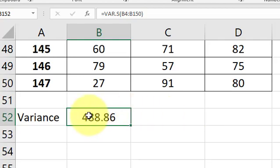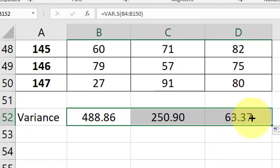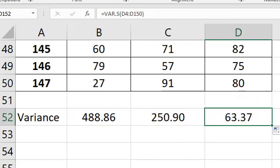So there's the variance of Ms. Gupta. Click and drag that formula across. There's the variance for Mr. Anderson. There's the variance for Ms. Alvarez.